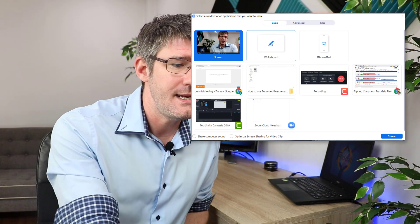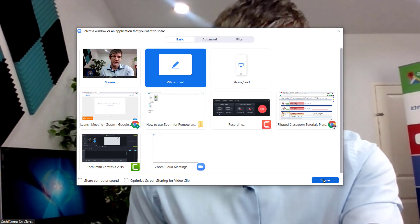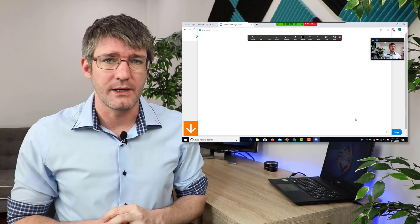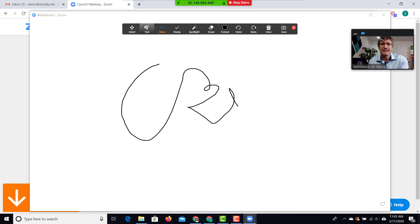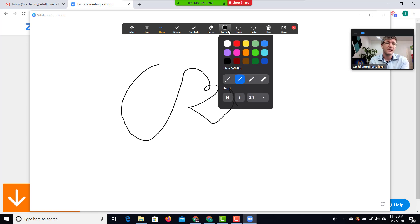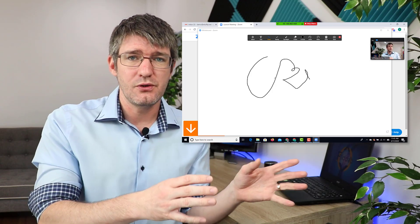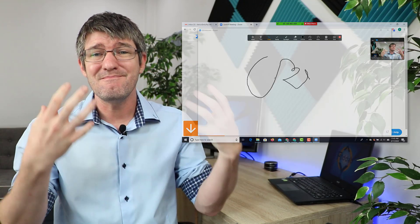The whiteboard is a function that many other platforms do not have. When I select 'Whiteboard' and share it, everyone sees my shared whiteboard and they also still see me in the top right corner. That means I can start drawing and start explaining things — I can add text, stamps, spotlights, anything I want for my online lesson. This is what sets Zoom apart from many other platforms, because this whiteboard makes it an amazing platform for online teaching.